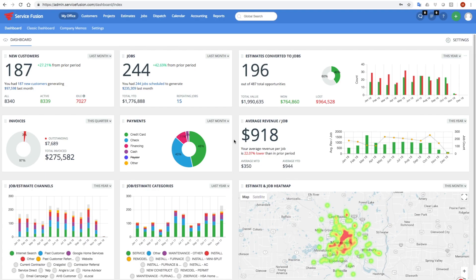Hi, everyone. Thanks for tuning in to watch this new dashboard video. We are extremely excited to finally bring this to market, bring this to our customers.